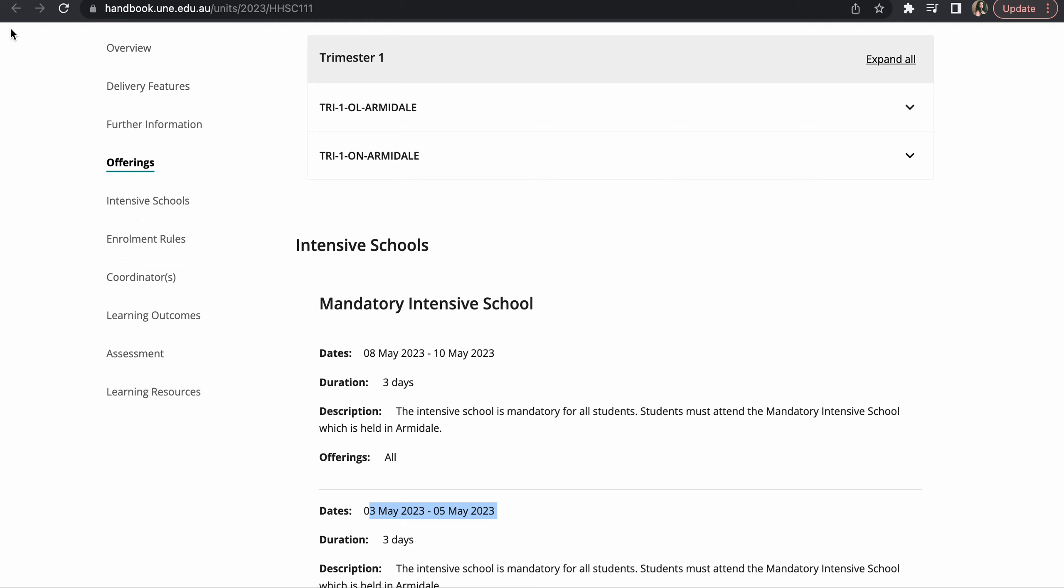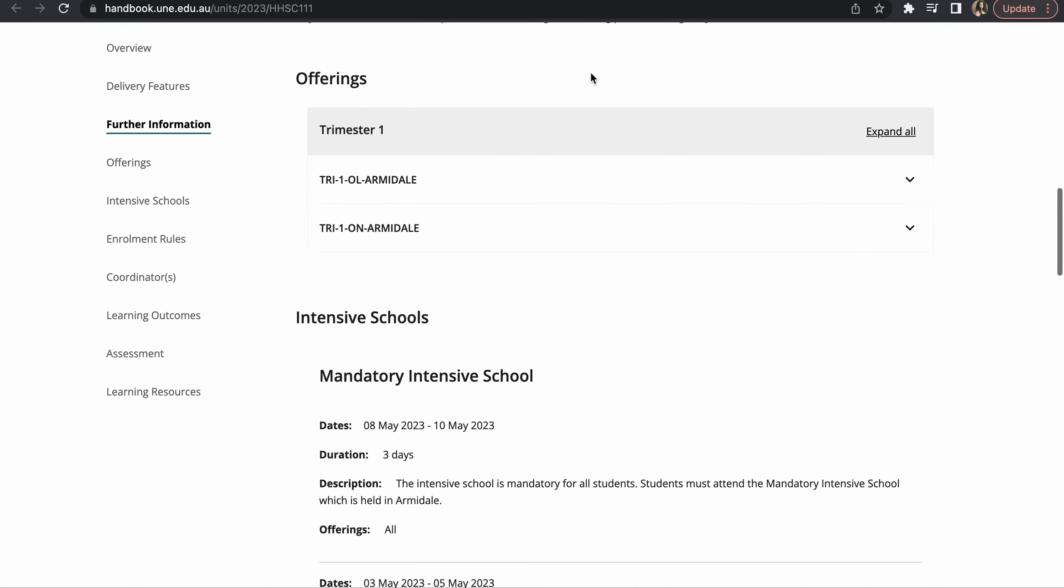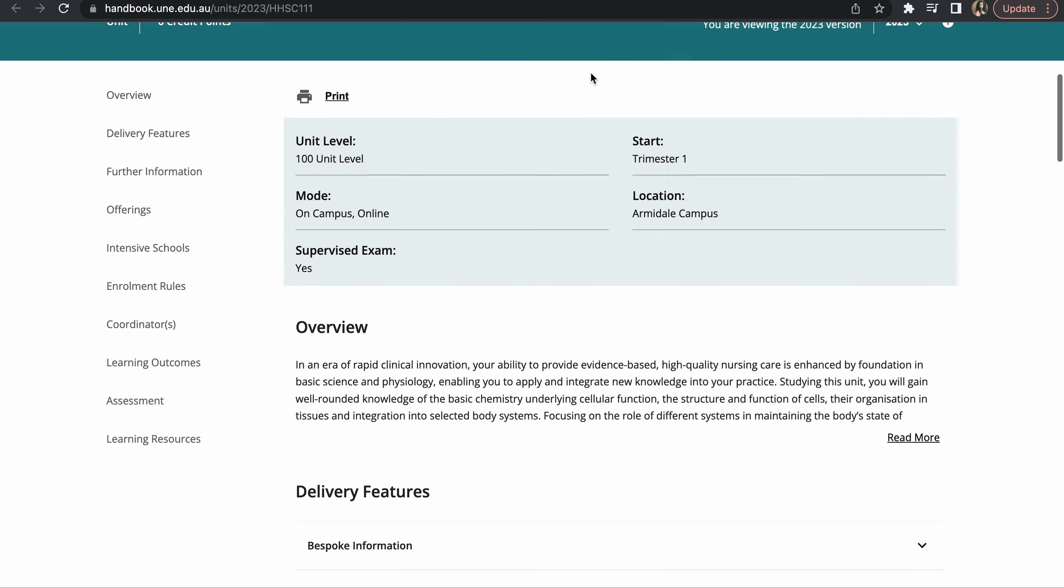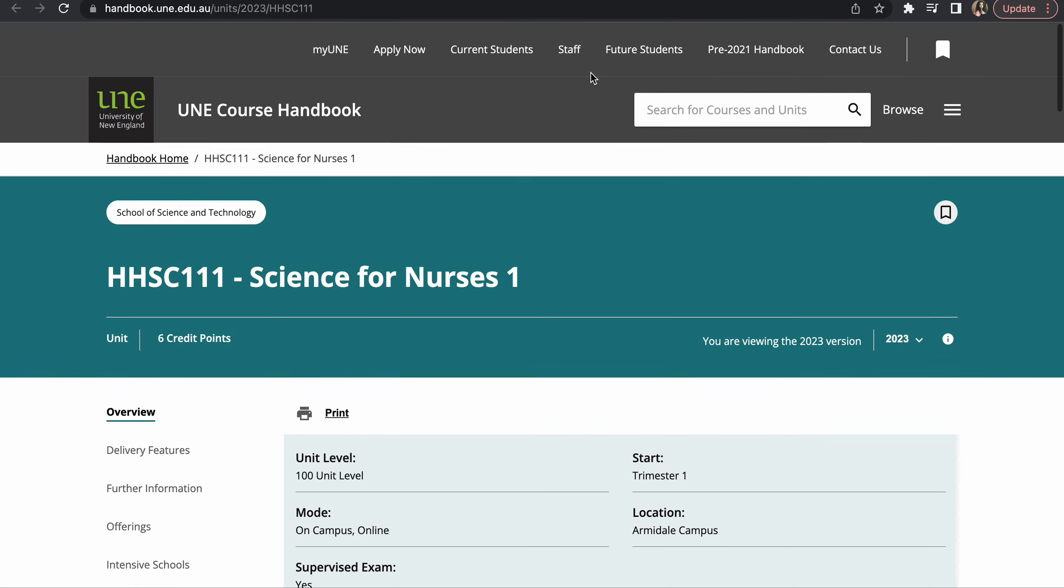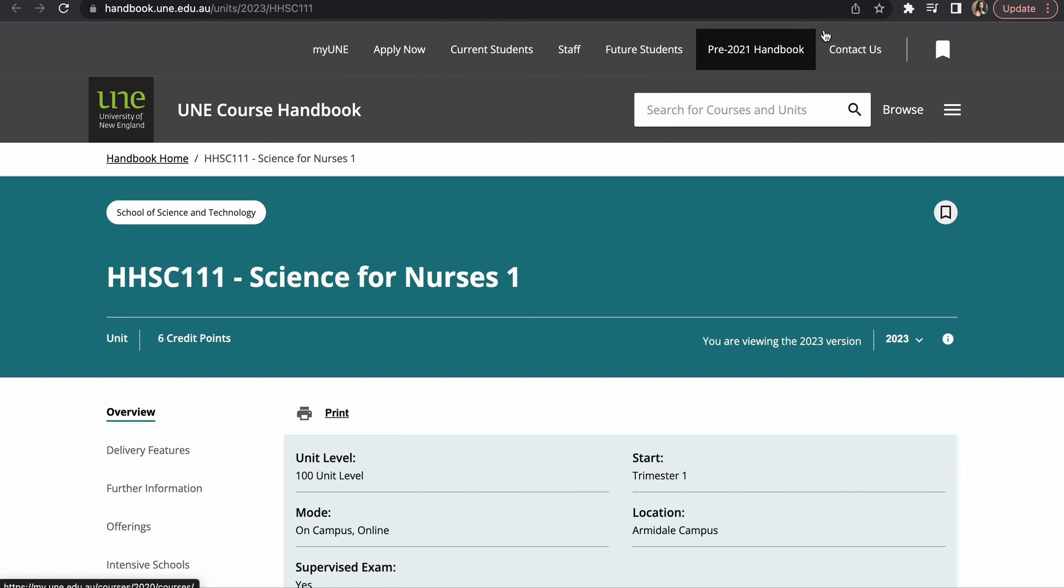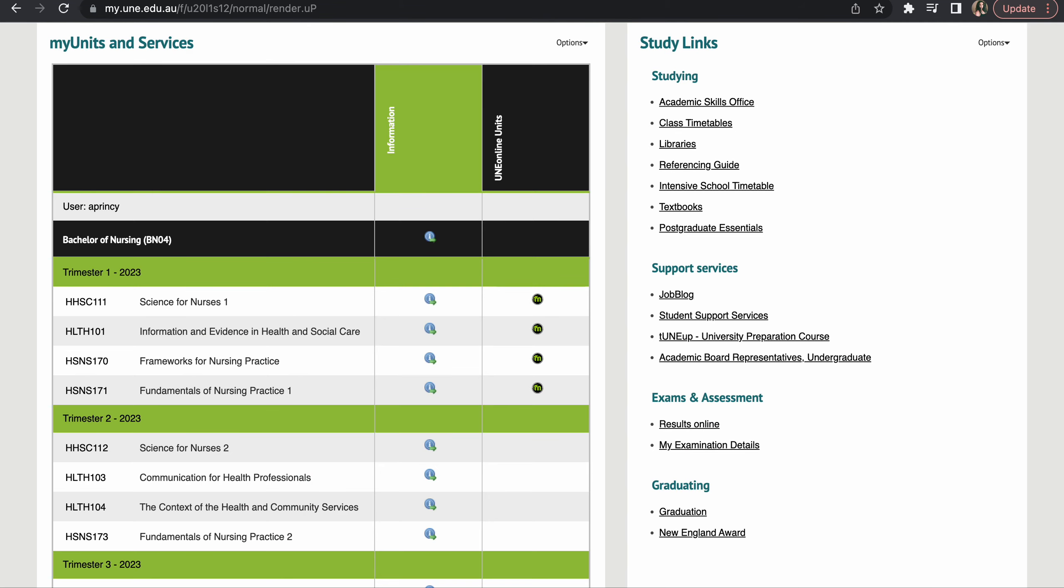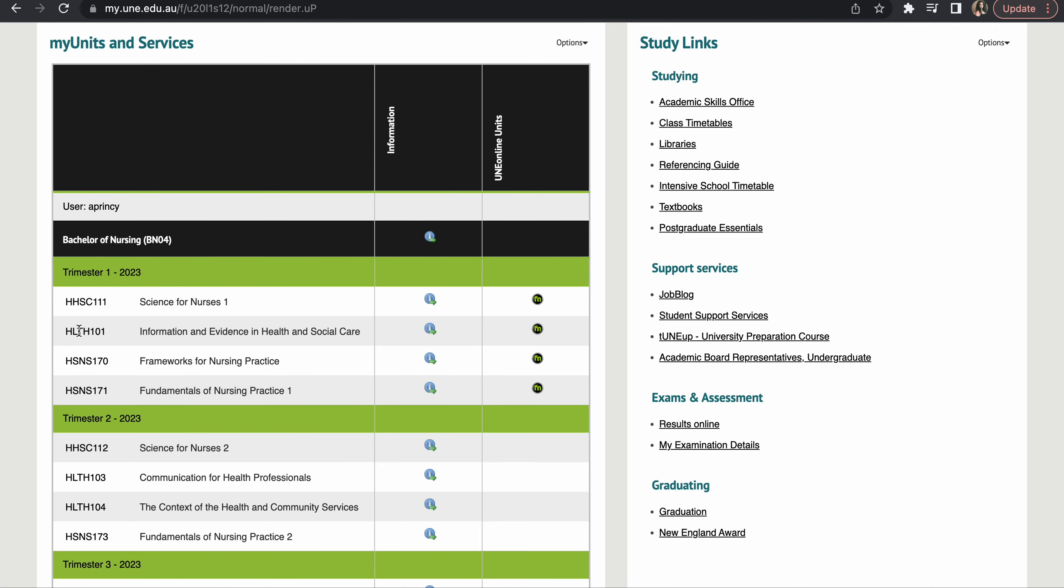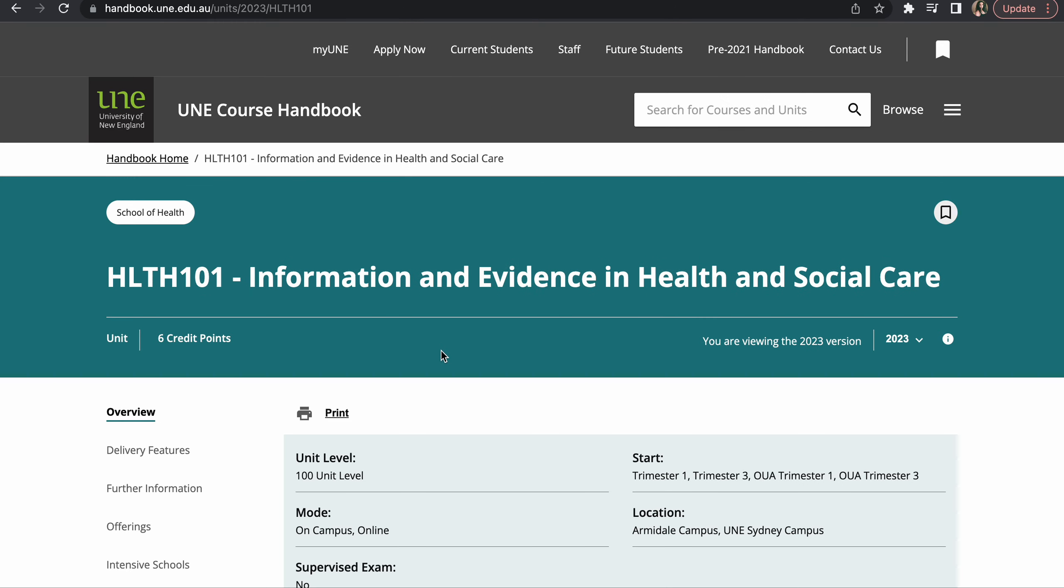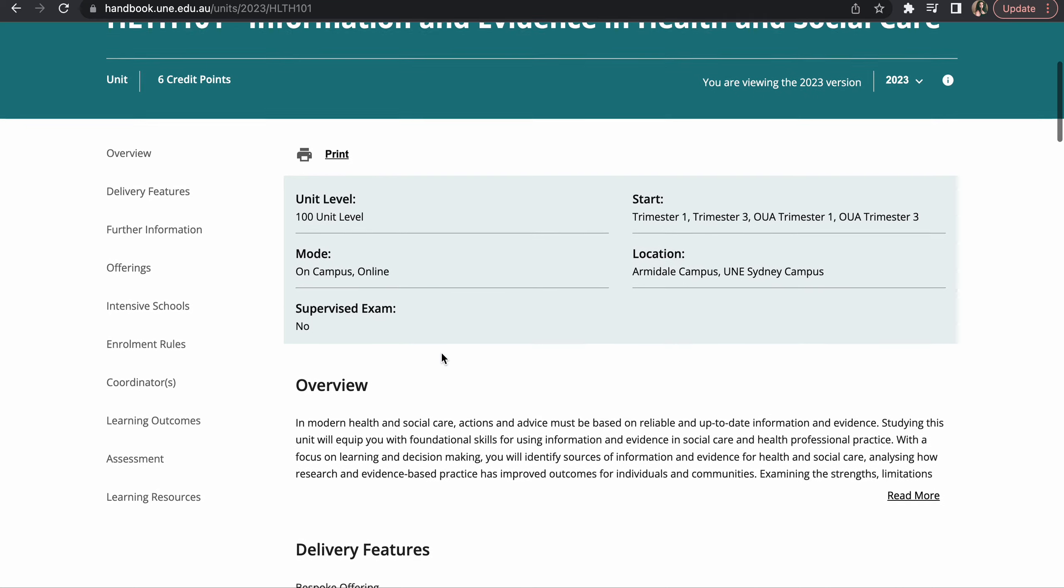And similarly, let me close this. If I go back, you can see I have four units. If I go into something else and if I scroll down...